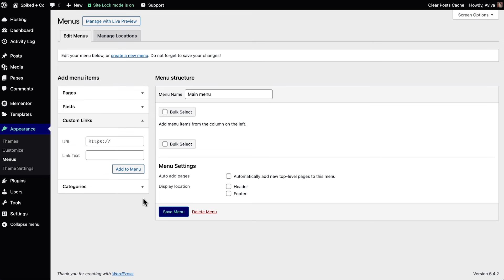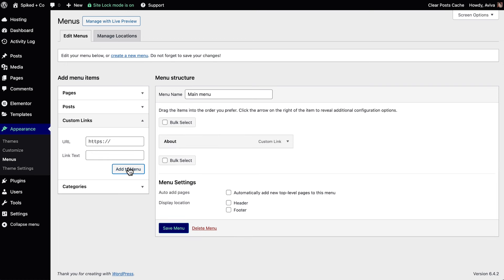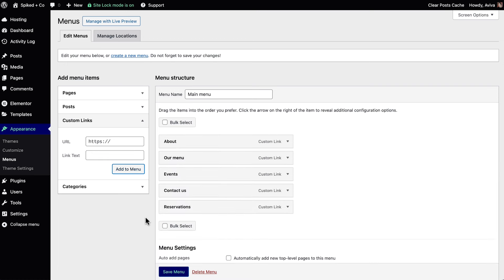For the URL, we'll type in the pound symbol, aka hashtag, followed by the CSS ID we gave the container earlier in the course. For the link text, we'll type in the text we'd like to see in our navigation menu. Click Add to Menu, and do this for each CSS ID we created. Click Save Menu.